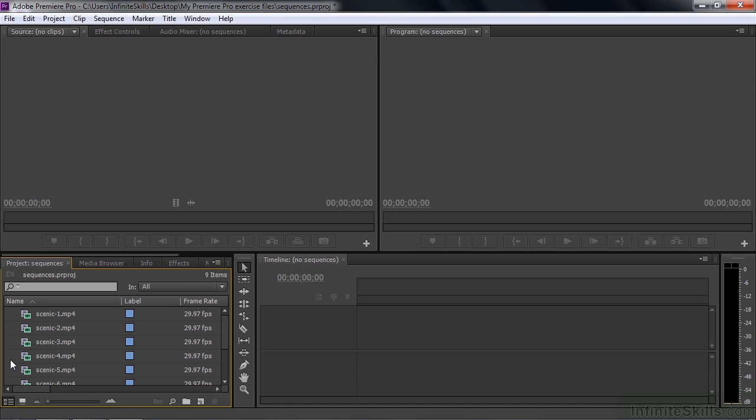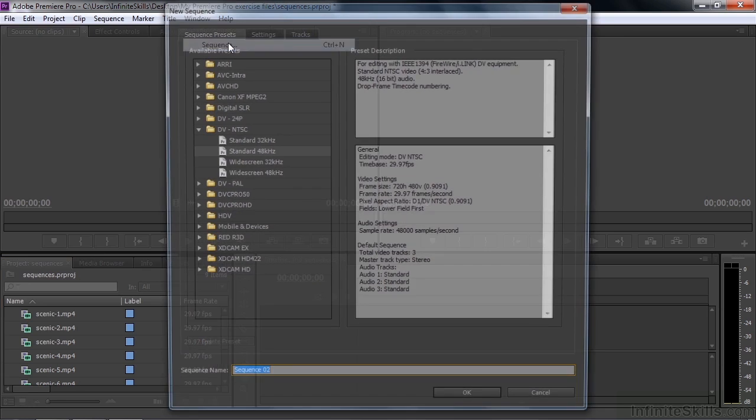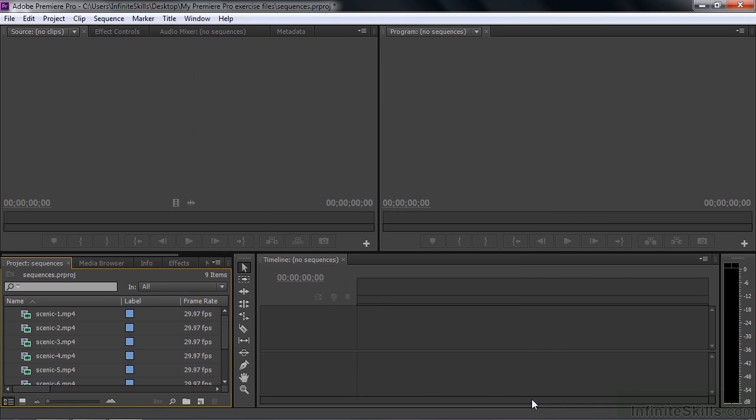And the way we're going to do it is an automated way. But I do want to show you that you can do the manual way if you want. You can go File, New, Sequence. And guess what you're going to see? The new sequence dialog box, which you just saw moments ago. That's one way to do things. But I'm going to click cancel here. I'm going to do the automated way.